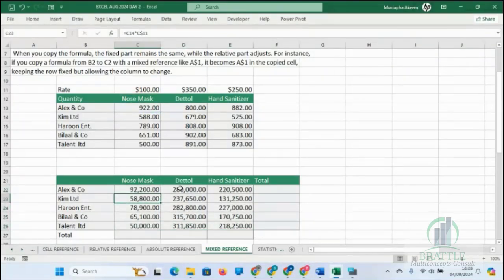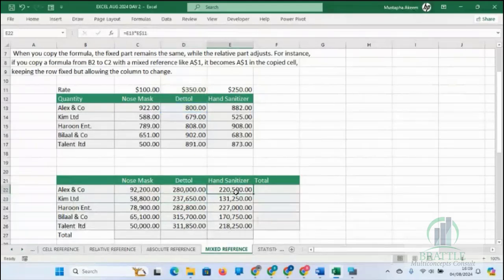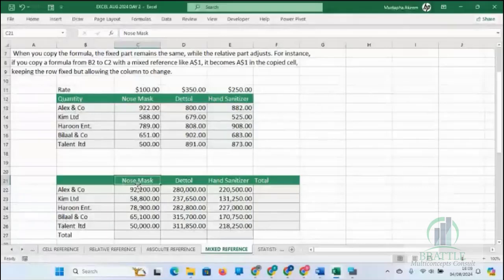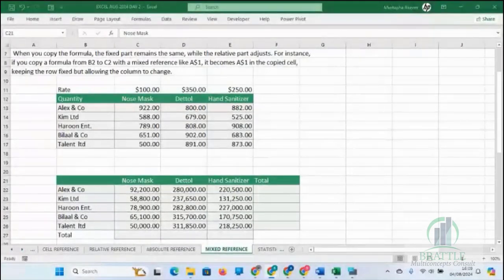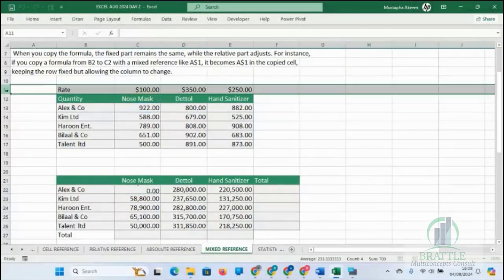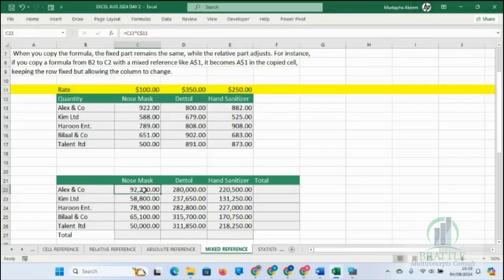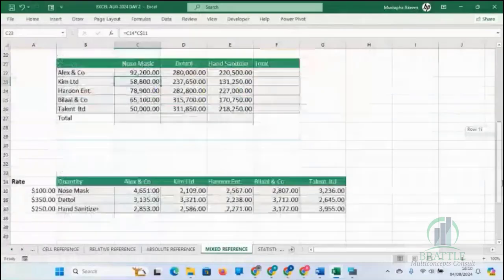With dollar in front of 11, the column changes — C becomes D, D becomes E — but 11 did not change. That is mixed reference where we fix the row. Now look at the other scenario where the rates are listed on a column instead of a row. Copying down is fine, but copying to the right causes errors because the formula shifts away from column A. So we put dollar in front of A only — $A — by pressing F4 three times, and drag it right. With one single formula, you've filled the entire sheet.